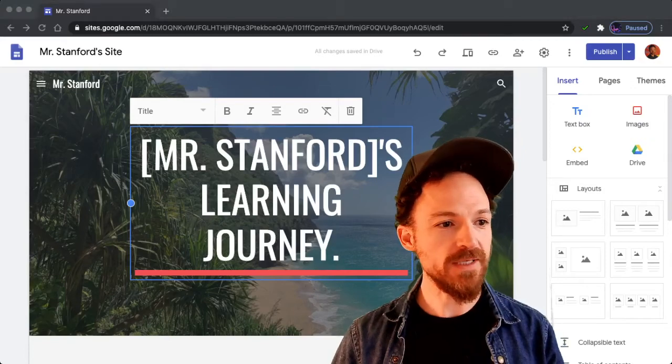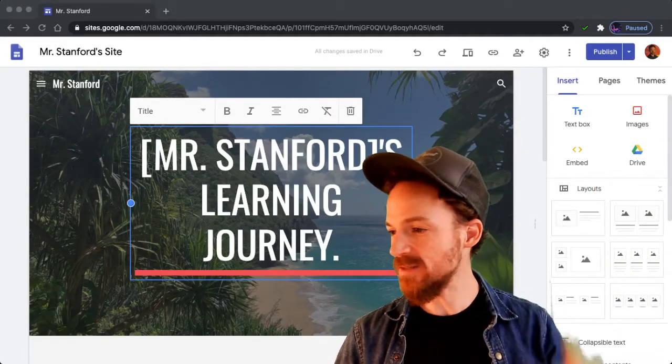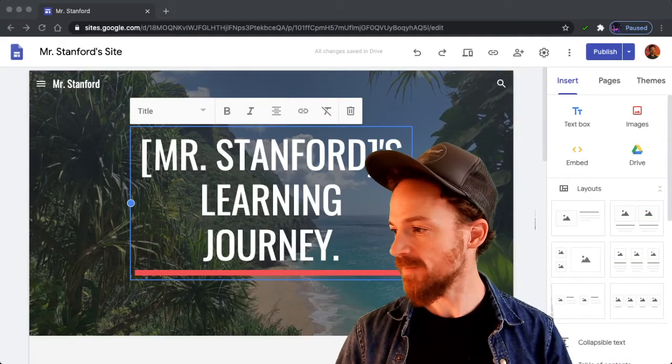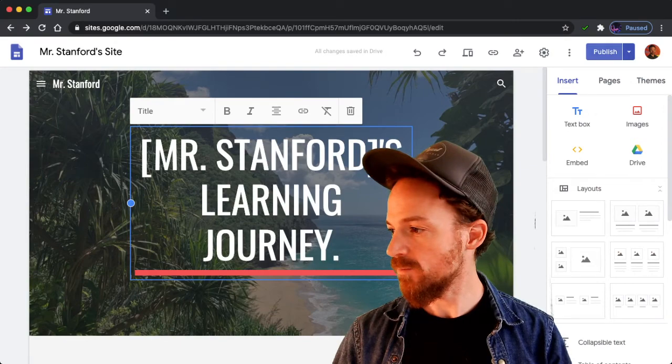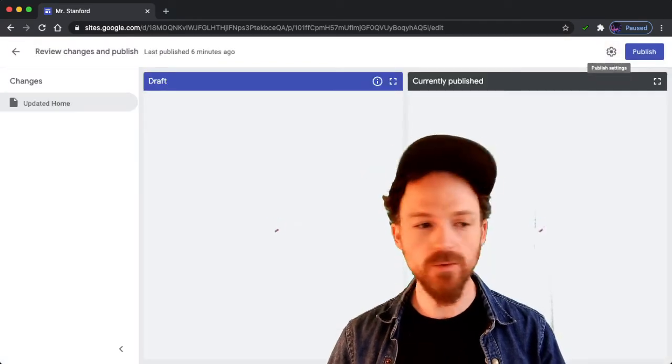To publish your site, you're going to hit the purple button that says publish. Pretty self-explanatory.